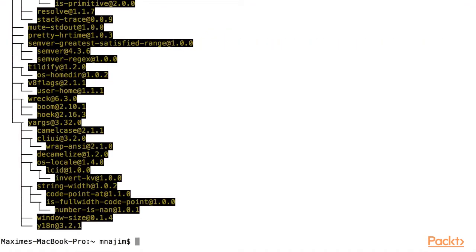We will generate our Electrode application using the Yeoman generator. The Yeoman generator is simply a plugin that helps developers generate an application quickly. So now let's globally install the Yeoman generator for Electrode.